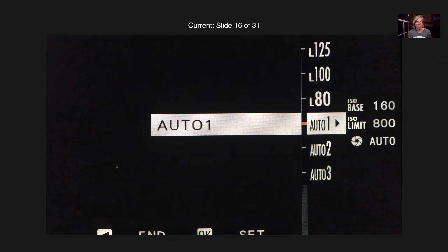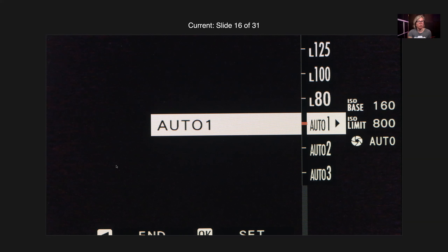There's also an auto ISO setting. Fujifilm often gives you more than one — in fact three on the XS10. These are really useful because you could be in manual exposure mode, controlling shutter speed and aperture yourself, but with auto ISO the camera will adjust exposure accordingly. If you walk into a darker area it will adjust the ISO automatically. So you have control over shutter speed and aperture — affecting depth of field and motion blur — but the camera controls the ISO, meaning you only have to think about two things rather than three.